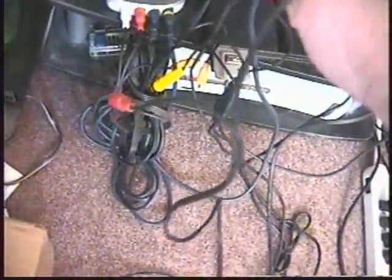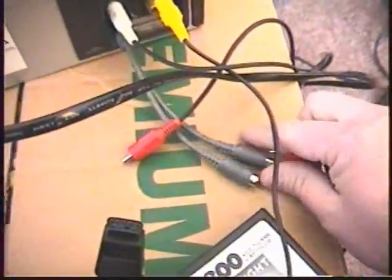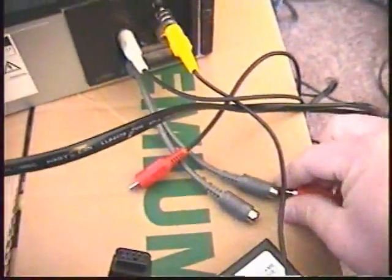There we go. Hook this up through here, and next is the audio—again, a little Y splitter.